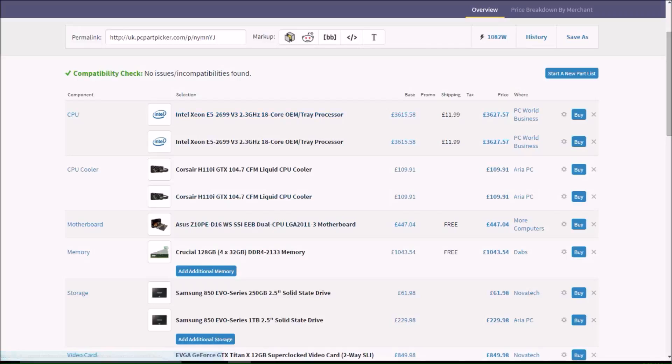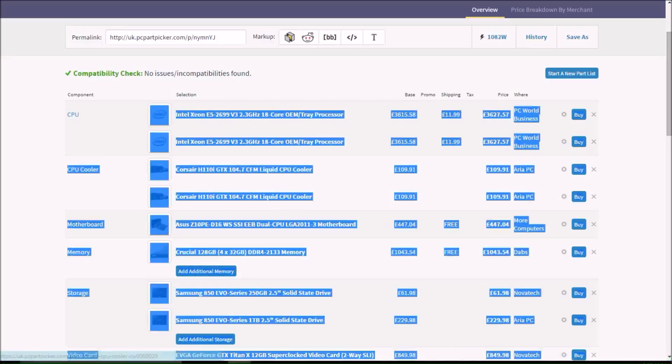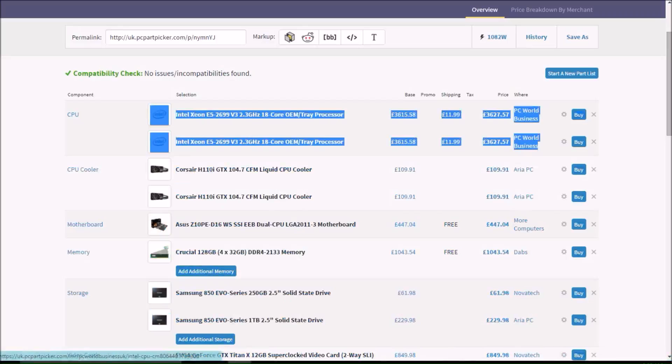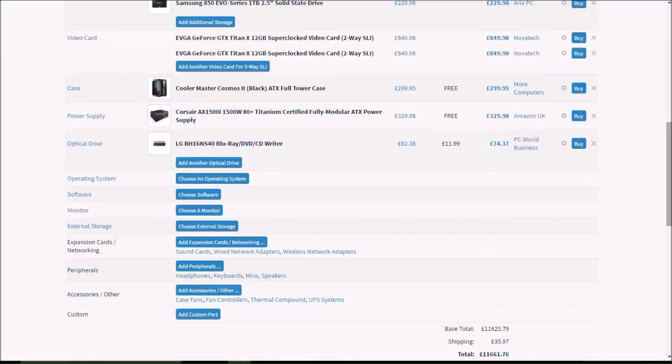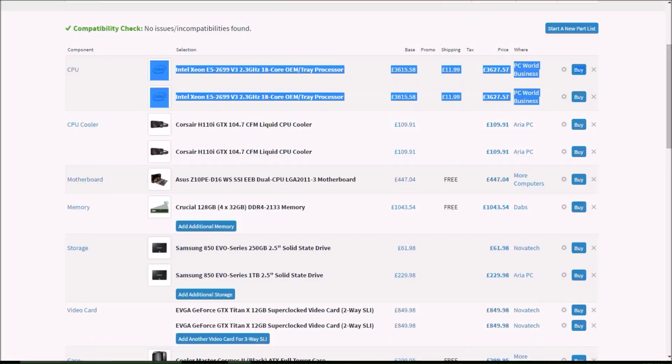Then we have the ASUS Z10P D16WS SSI EEB dual CPU LGA2011-3 motherboard, which is £448 almost. So, yup, that is nice and expensive. And this supports the two CPUs up here.